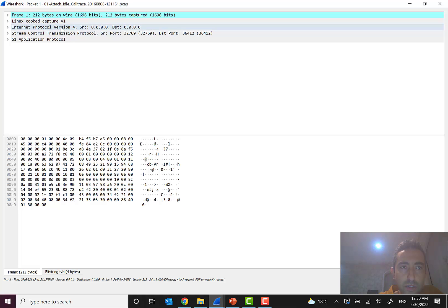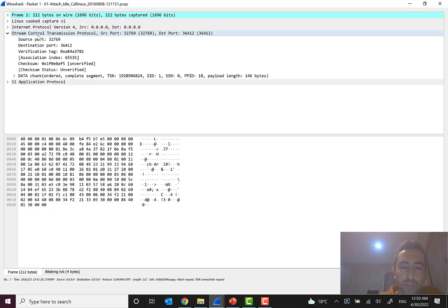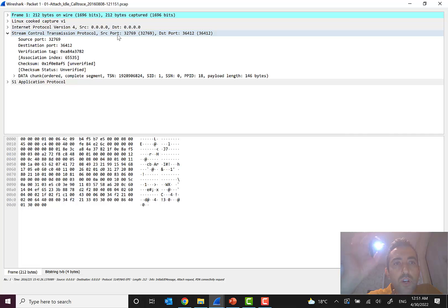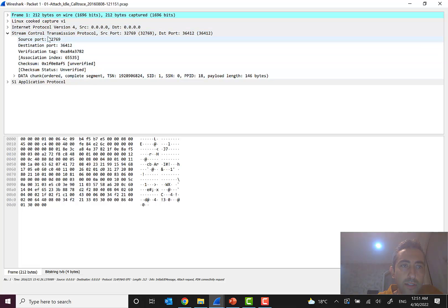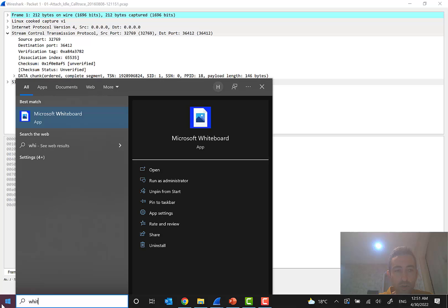In the protocol stack we see the physical and data link layers, then Internet Protocol as the network layer, and also SCTP — Stream Control Transmission Protocol. SCTP is a very important and famous protocol, and one of the most reliable transport protocols. We can see source and destination in SCTP. It is a very good and reliable protocol because it supports multi-homing. Let me explain what multi-homing is.